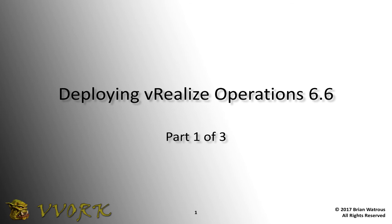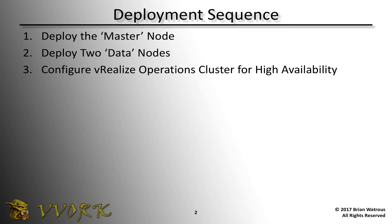Hello, and welcome to Vivork. I'm Brian Watrous. In this video series, I'll be demonstrating how to deploy a VMware vRealize Operations 6.6 cluster. In the first video, we'll take a look at how to deploy the master node. In the second video, we'll see how to deploy two additional data nodes. And then in the final video, we'll see how to take those three nodes and cluster them together for high availability purposes. Let's get started.